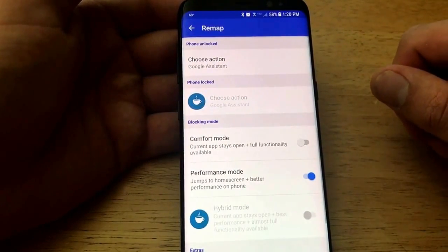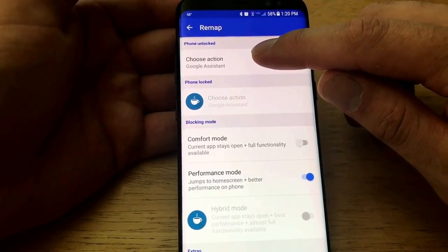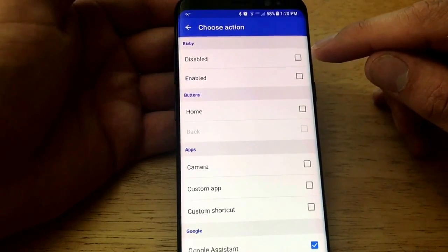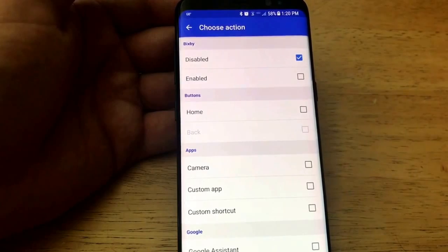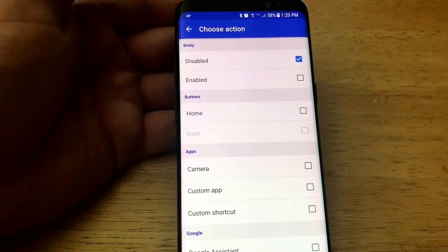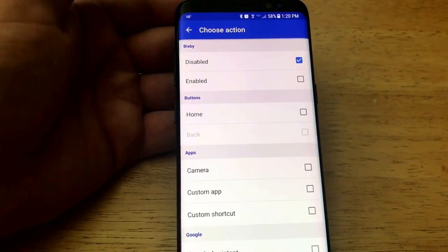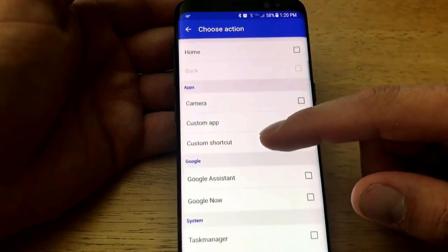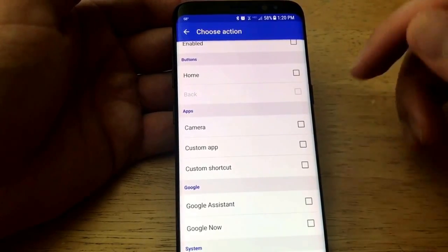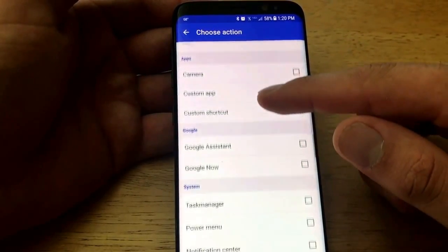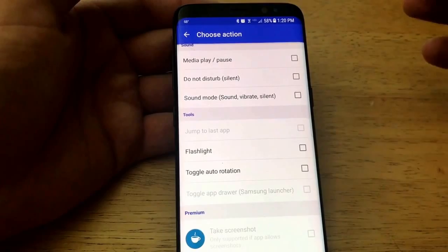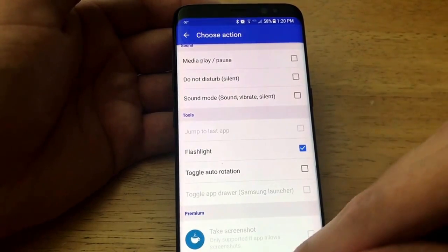Select remap button actions. At the top you'll see 'Choose Action' — the very first thing you want to do is either enable or disable Bixby. I'm going to disable it. If you select Enable, you can add a secondary function so the button opens both Bixby and another feature. There are many options to substitute the Bixby button: the home button, camera, custom app, custom shortcut, Google Assistant, Google Now, task manager, power button, notification center, and more.